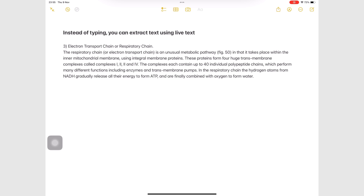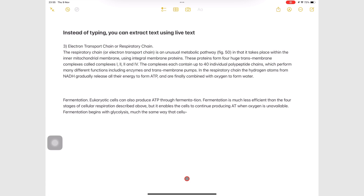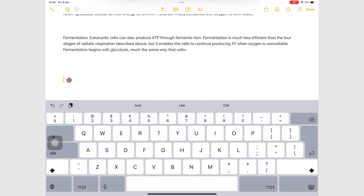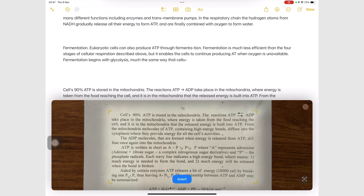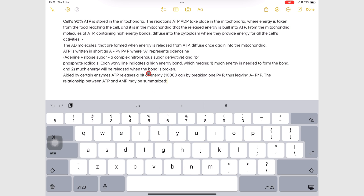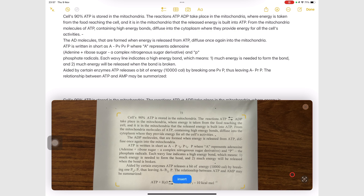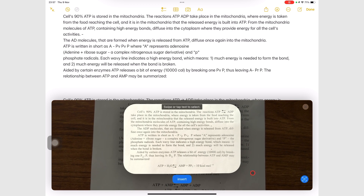Instead of typing out some text, you can extract it using Live Text. You can also long press an empty space to bring up the pop-up menu, then go to Autofill and Scan Text. The app will pick up text that you can add to your notes. Tap Insert to add all the text the camera has picked up. When you want to add specific text, you have to use the Live Text icon and select the text you want before inserting it.